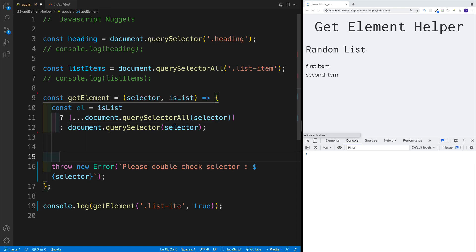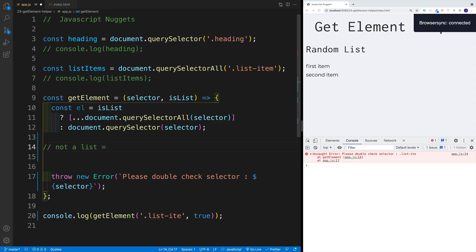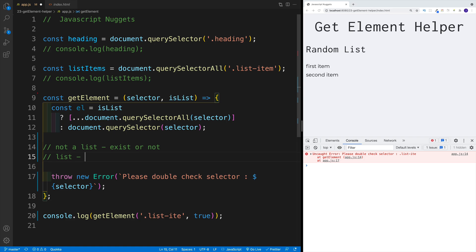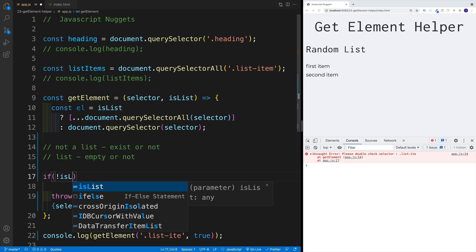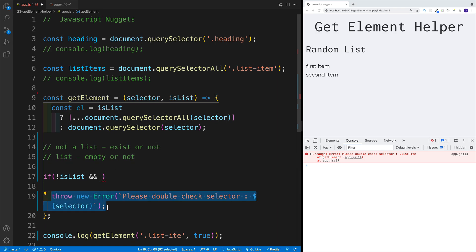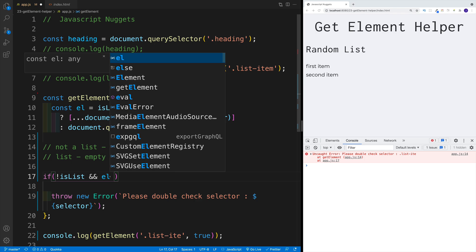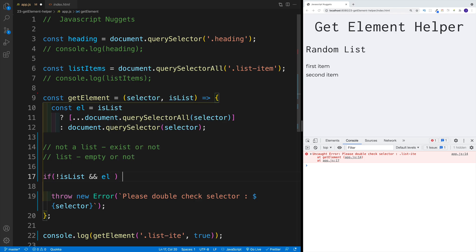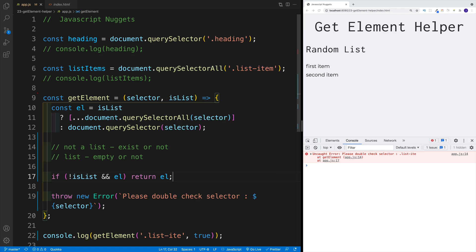And effectively, now we have what choices? We have not a list. If that is the case, we just want to check does it exist or not. The second option, it is a list. So we say, okay, it's a list. Now we want to check, is it empty or not? We can simply say, if it's not a list and if it exists—because basically, if it's not a list, it either exists or it doesn't exist. Remember that this error will automatically run if we're not matching this condition. So if it's not a list and element exists, then I want to return that element.